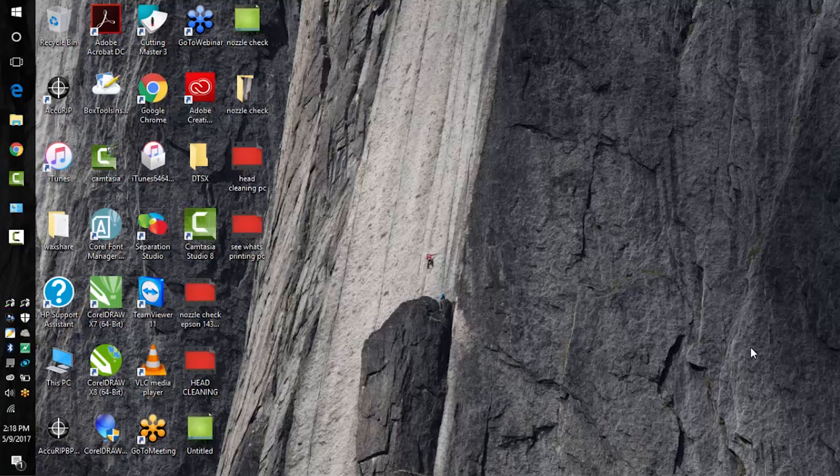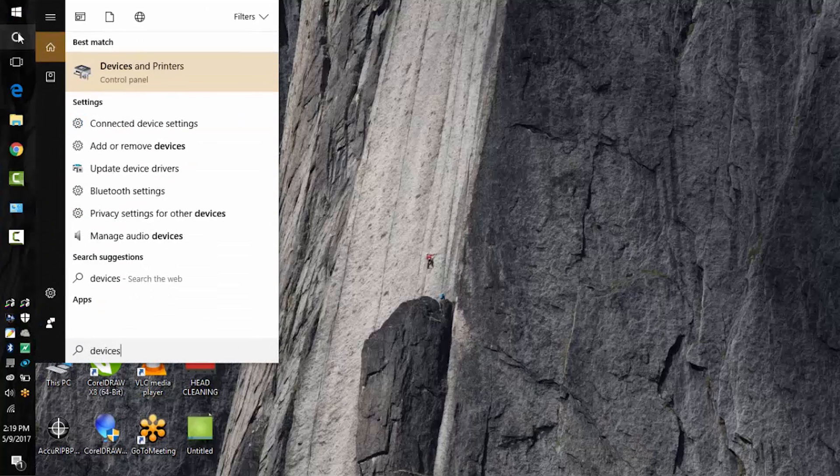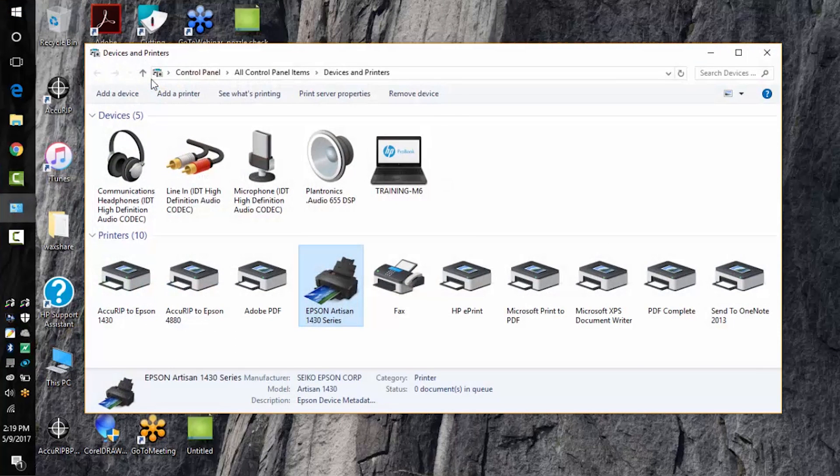Let's print a test page using our Epson 1430 print driver on a PC. First go to your search option, type in devices and printers, choose the devices and printers tab.